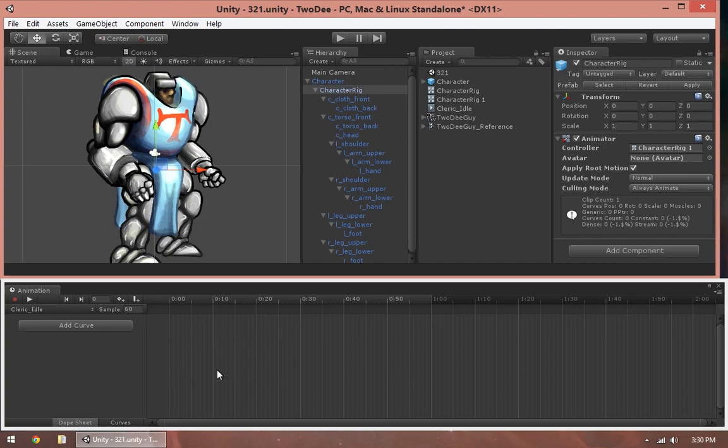Cool. So once I've got this, I'm just about ready to animate. Watch these buttons up here. See how the Play, Pause, and Step Forward Run Frame buttons are kind of a light gray.